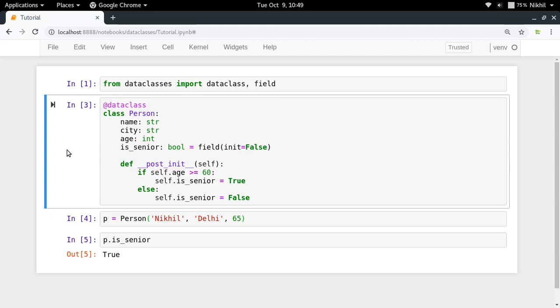So in this way we can set the values of all those properties whose value we do not want at the time of object initialization, but we have some kind of logic which we can apply in the initialization part itself. So that's why for those kind of cases we can use the post_init magic function.